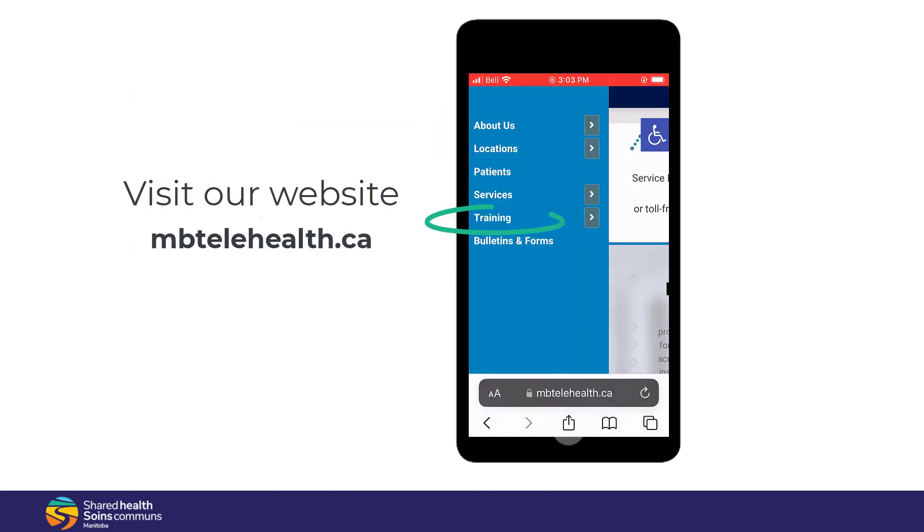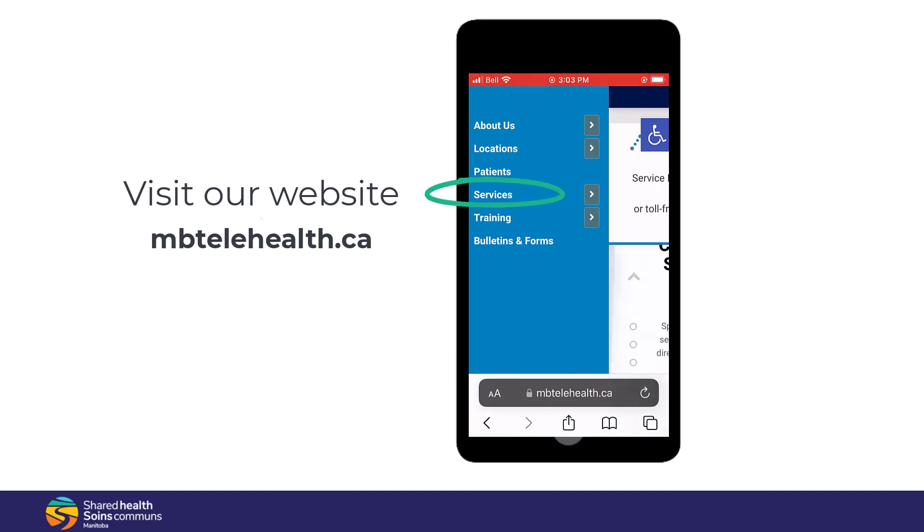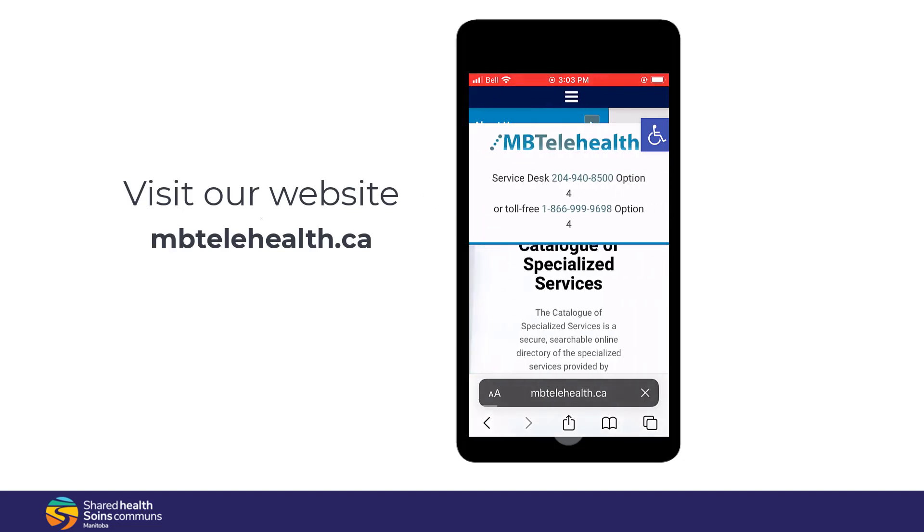Visit our website for more videos and quick reference guides on all of our services.